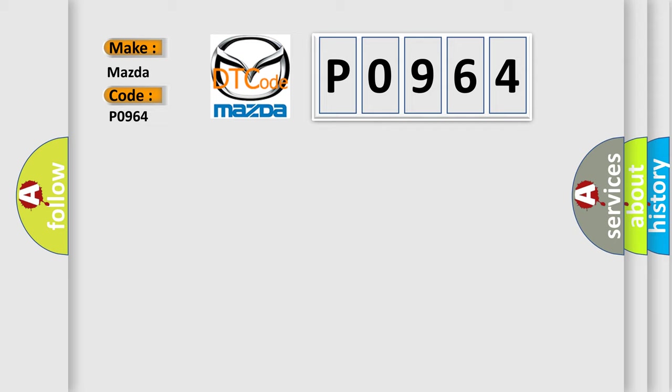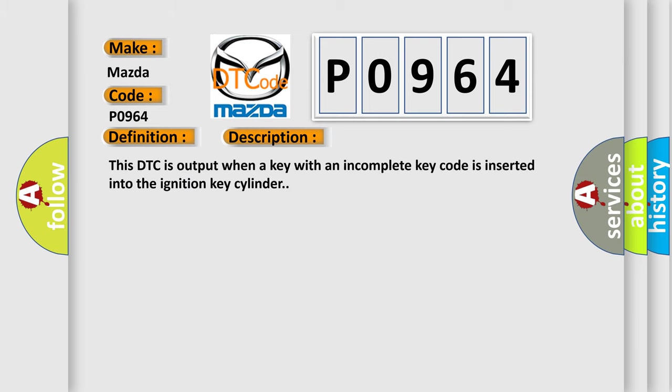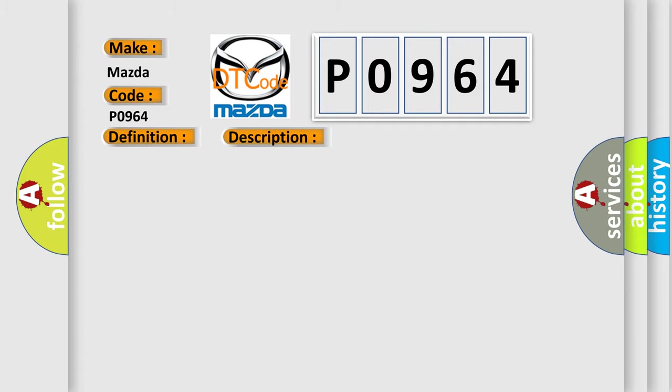The basic definition is Unmatched encryption code. And now this is a short description of this DTC code. This DTC is output when a key with an incomplete key code is inserted into the ignition key cylinder. This diagnostic error occurs most often in these cases: Key.